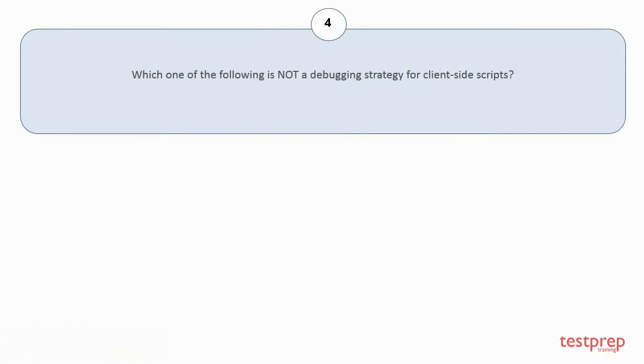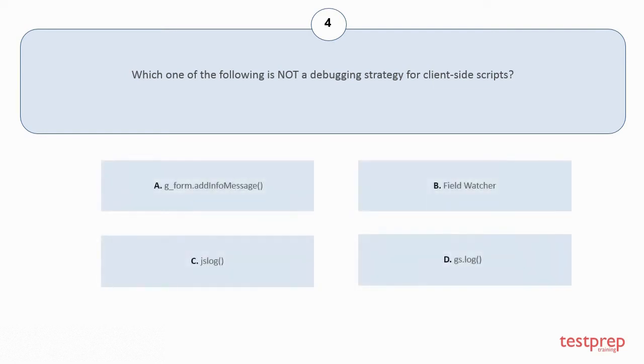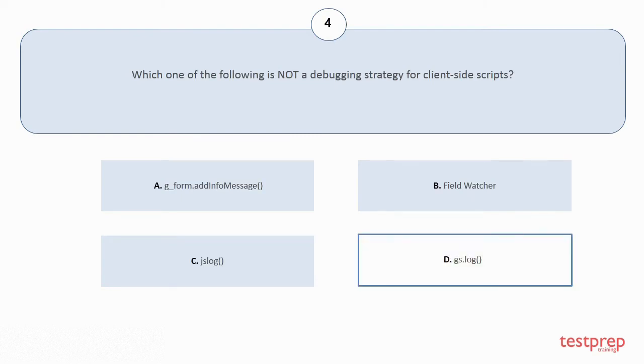Question number 4: Which one of the following is not a debugging strategy for client-side scripts? Your options are shown. The correct answer is option d.